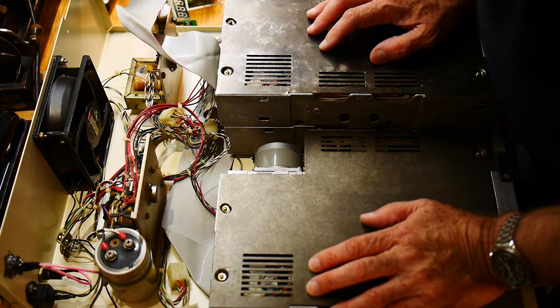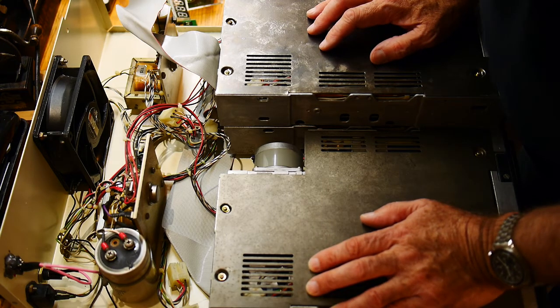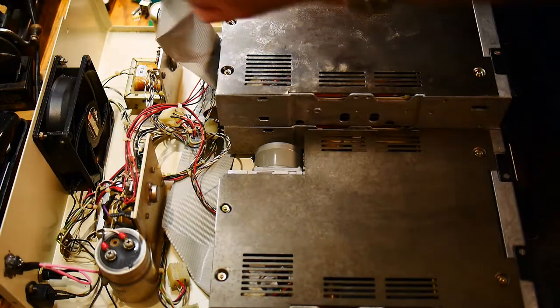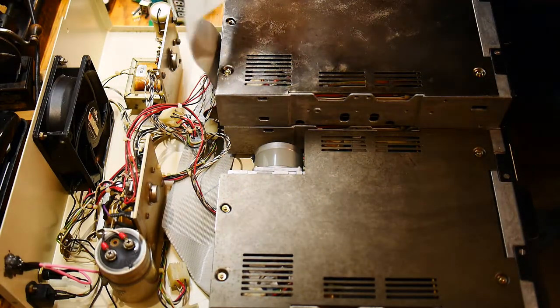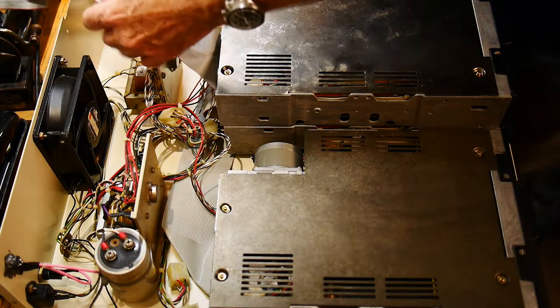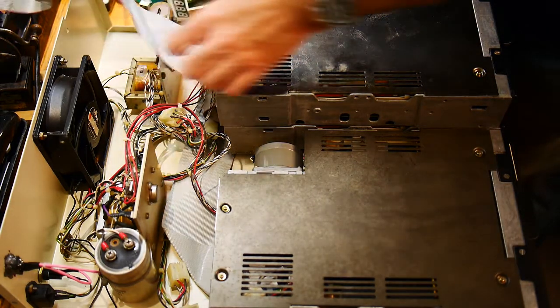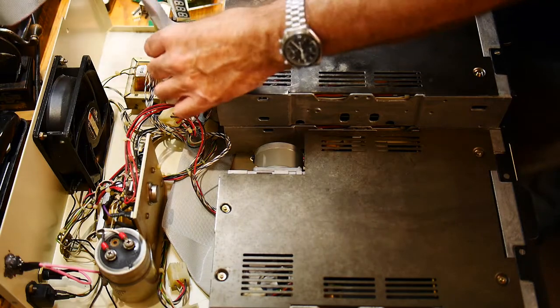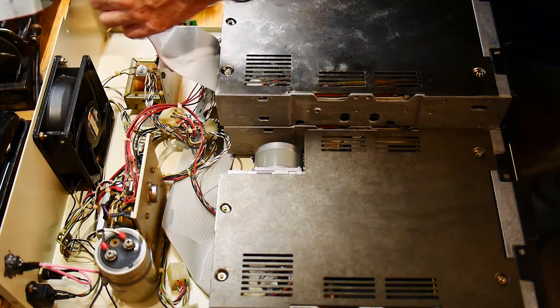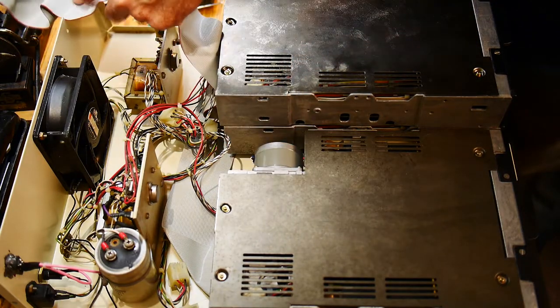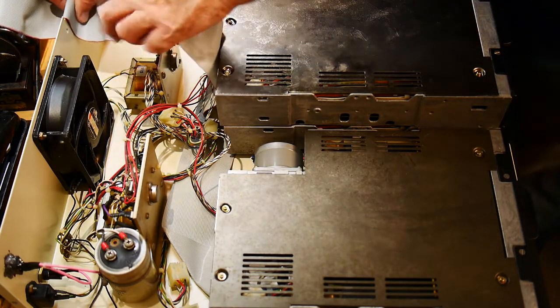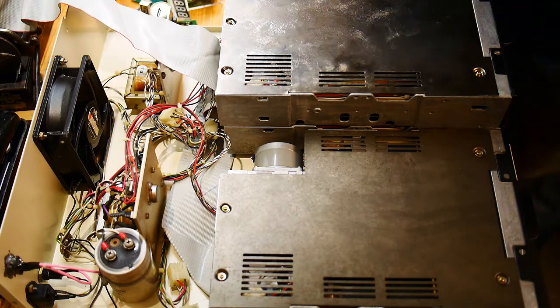And other than that, I need to somehow make sure the ribbon cable is not bunched up anywhere. And we'll put it back together.